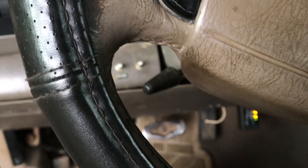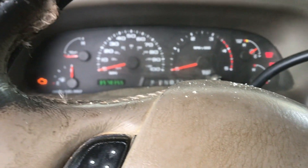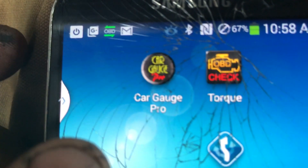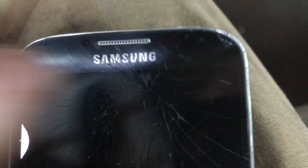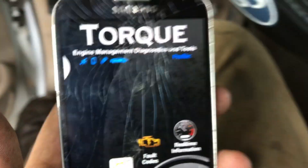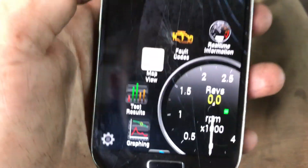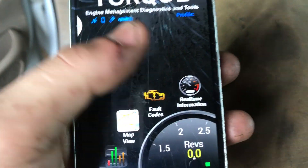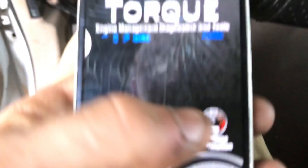Today I'm going to be showing you an app — it only works on Android devices — but it allows you to actually see your high pressure oil pump pressure and stuff like that. This specific one is called Torque, or Torque Pro. You buy the app, it's pretty cheap, and you connect to your Bluetooth device. I'll put a link in the description for that.